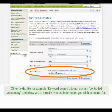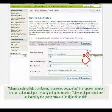Other fields, like keyword search for example, do not contain controlled vocabulary and allow you to directly type the information you wish to search for. When searching fields containing controlled vocabulary in drop-down menus, you can select multiple terms by using the function Allow Multiple Selections, indicated by the green arrow to the right of the field.